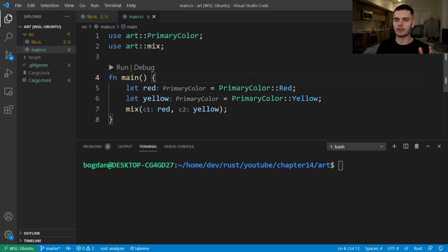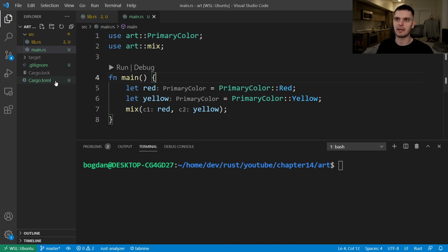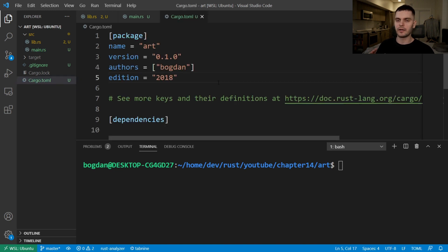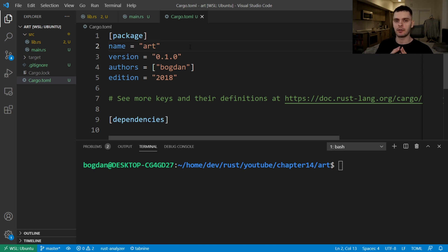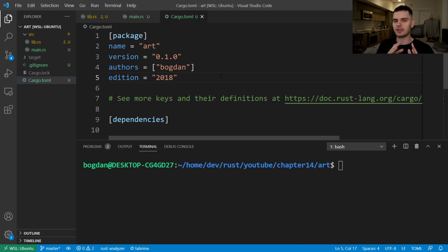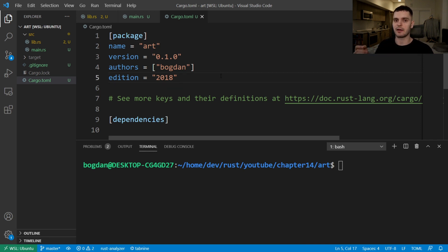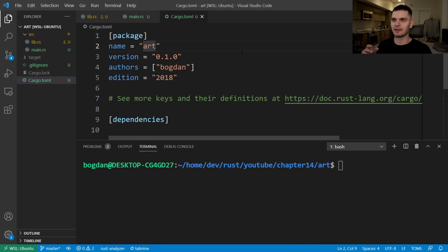Now that we're logged in, we could publish our crate. But before doing so, we need to double check the metadata, which is located in our cargo.toml file. One important thing here is the name of your crate. When you're developing locally, the name doesn't really matter. But when you publish to crates.io, your name must be unique. So before publishing, make sure to go to crates.io and check if your desired name has already been taken. In this case, art isn't a very unique name. So I'll prefix it with my first name. And then I'll run cargo publish.